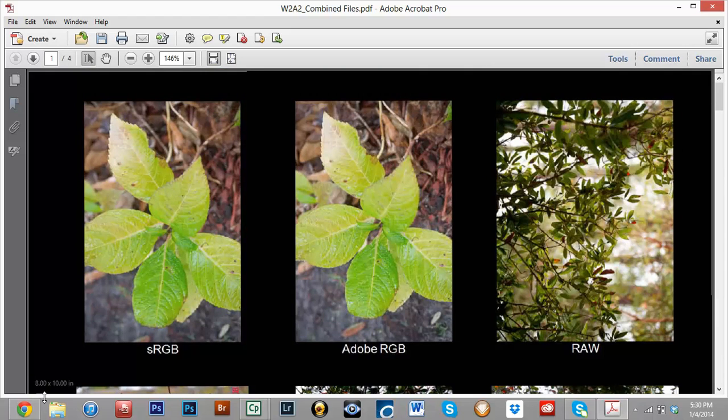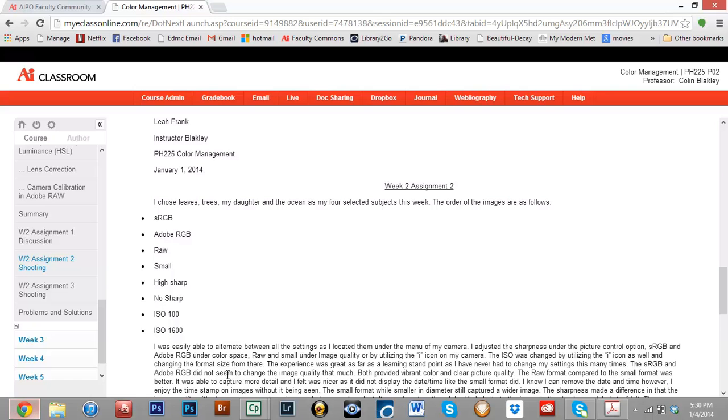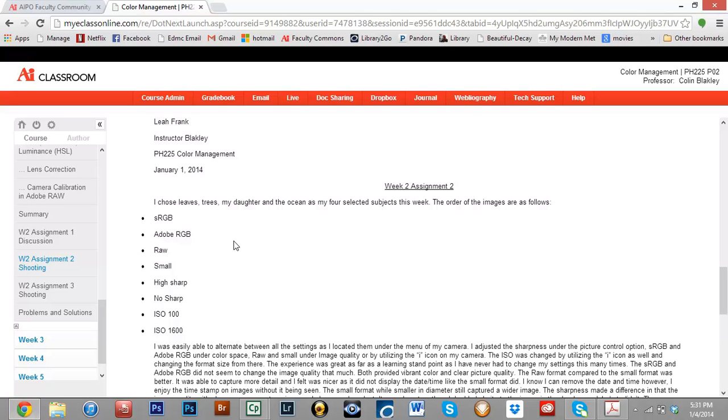I'm going to briefly switch over here and look at what she wrote. So, the leaves, the trees, her daughter, and the ocean are the four subjects. She listed them here as well as listed them there. Thank you. I always like it when people, you know, like on an assignment like this where there's like multiple categories, I always like it when people take the time to label them.